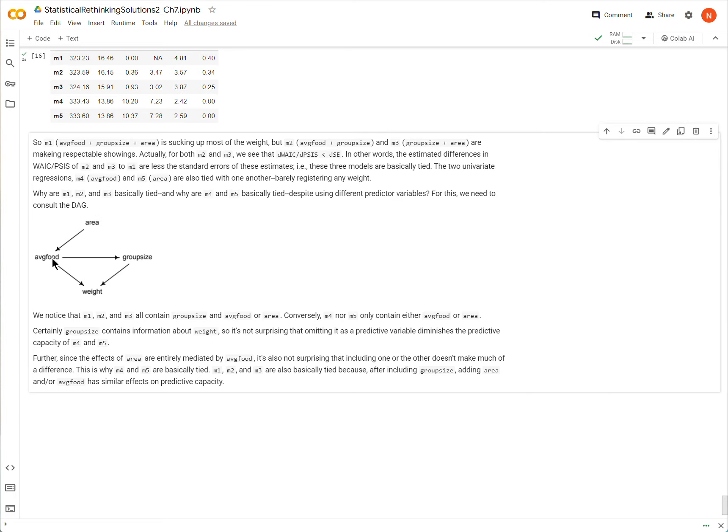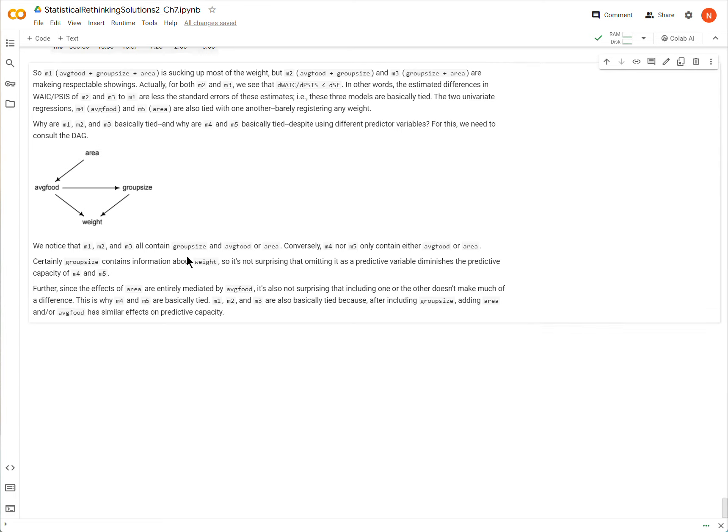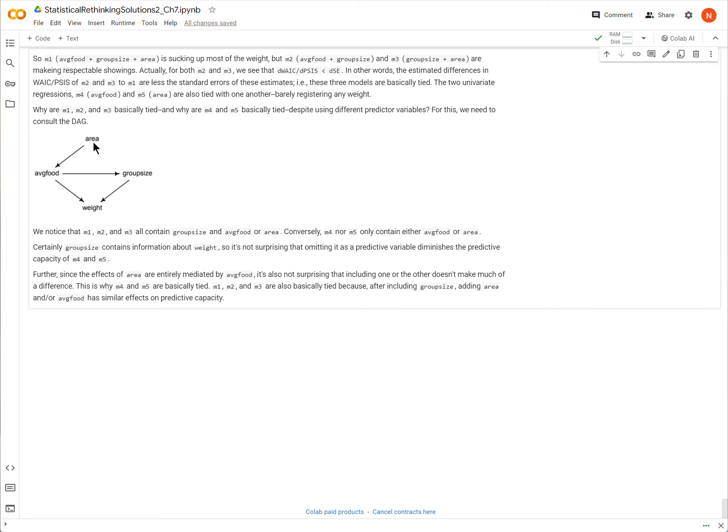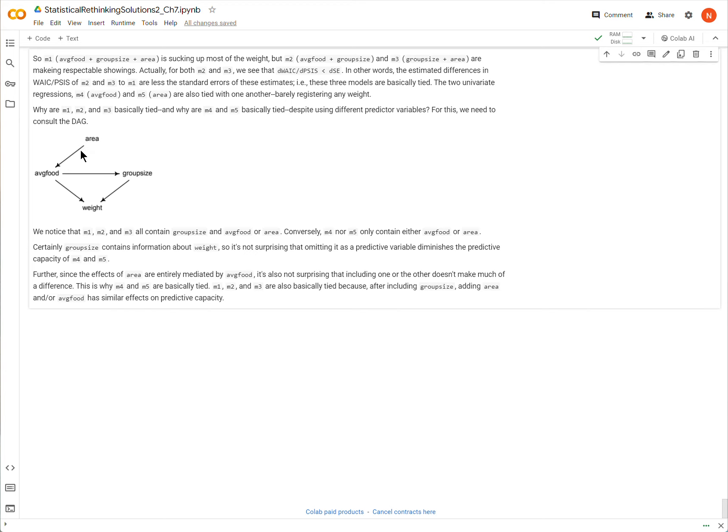And it comes down to which of these two variables, area and average food, are within the regression. Well, notice that area is only acting through average food. Area only acts through average food. So if I am conditioning on average food, I know everything there is to know about how area is affecting weight. And so, in a way, as far as weight's concerned, tell me average food, or tell me weight, doesn't matter. I should be able to glean basically the same information. Maybe not all the same information, but pretty close.